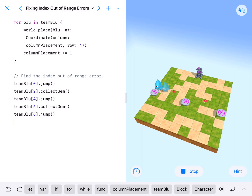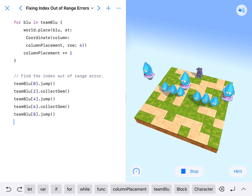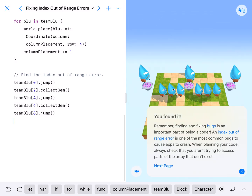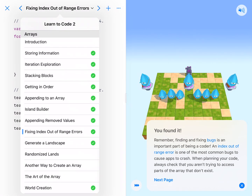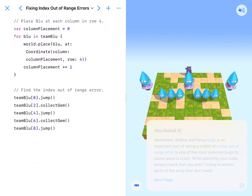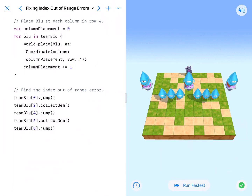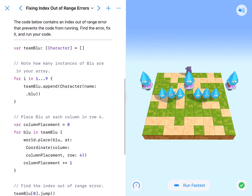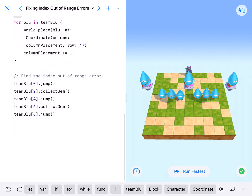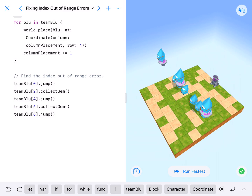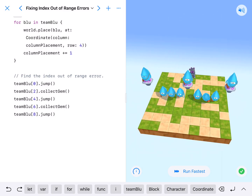This would work out if we copied this code to our final world creation. It would work because there would be a 10th — we could extend this out to 12 and there could be a 10th who could do something too. But in this case, because there are only 9 blues, we can't have blue 10 do anything.